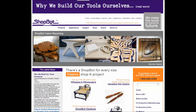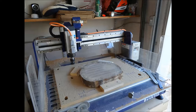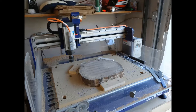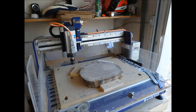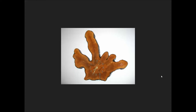Hey everybody, this is TJ with ShopBot Tools. For today's training we're going to look at temporary zeroing. This is something you'll use when you're not using the default bottom left corner. An example is something like a log slab, which is an irregular shape — these log slabs are all kinds of different irregular shapes, so the bottom left default zeros aren't going to be useful.